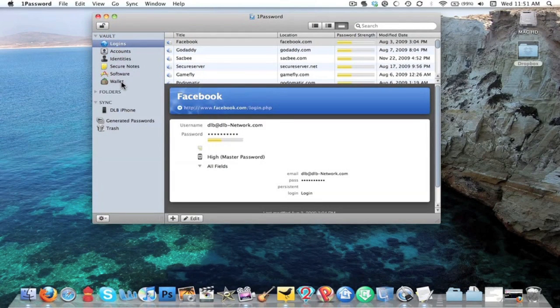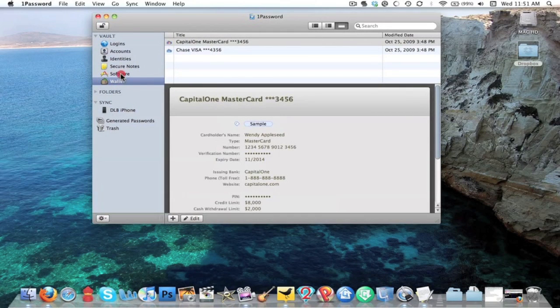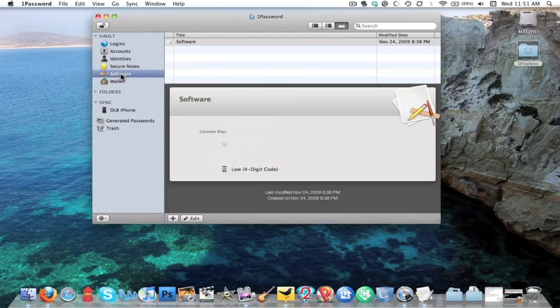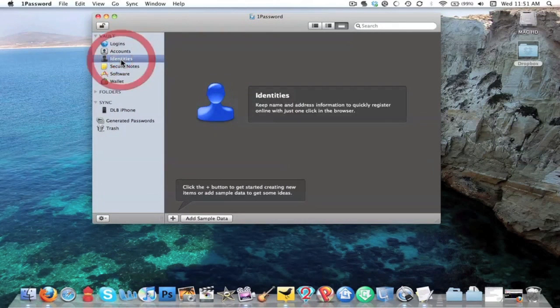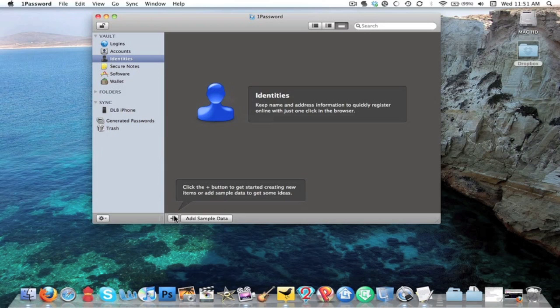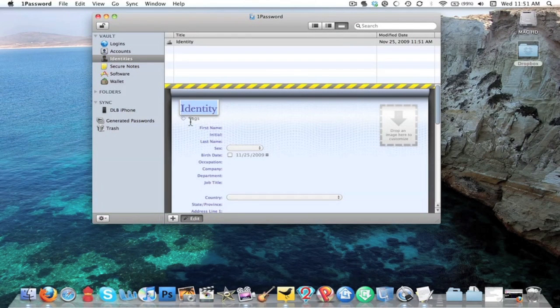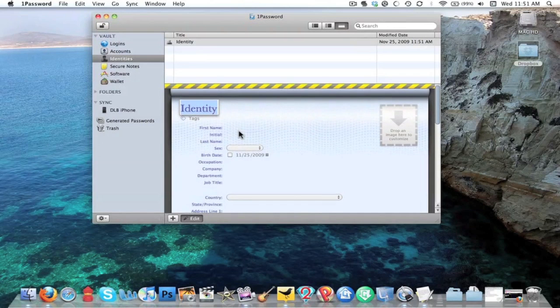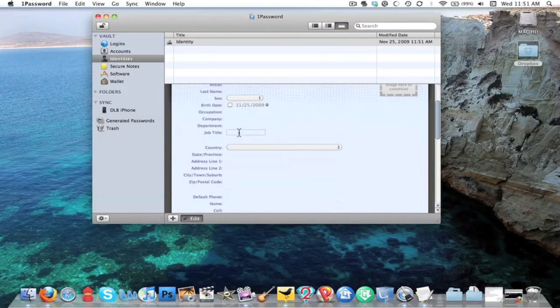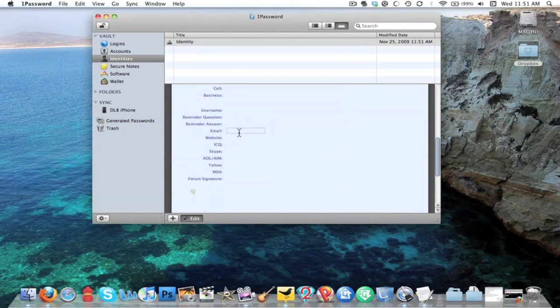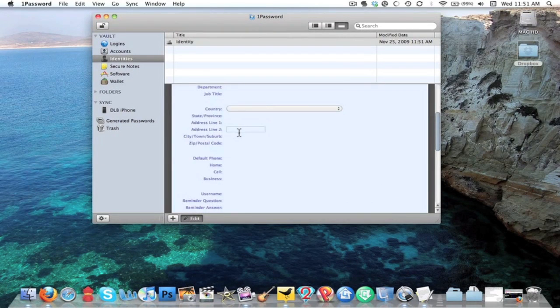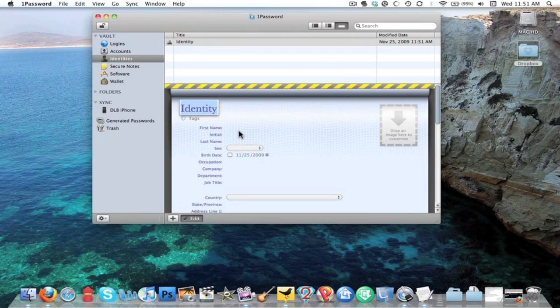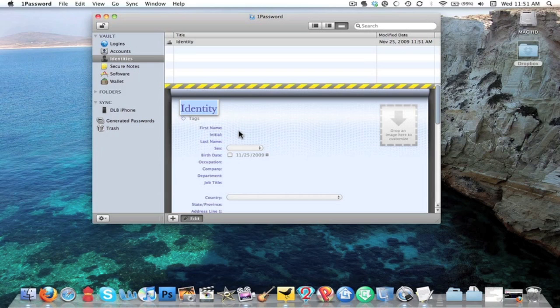1Password is a phenomenal application. If you have notes, if you have identity information, like a perfect example of this is you can put in all my information: my name, my sex, my initials, my address, like on and on and on. But what this is good for is you know how when you, I meant to have a better example up for you but I totally forgot to do it.